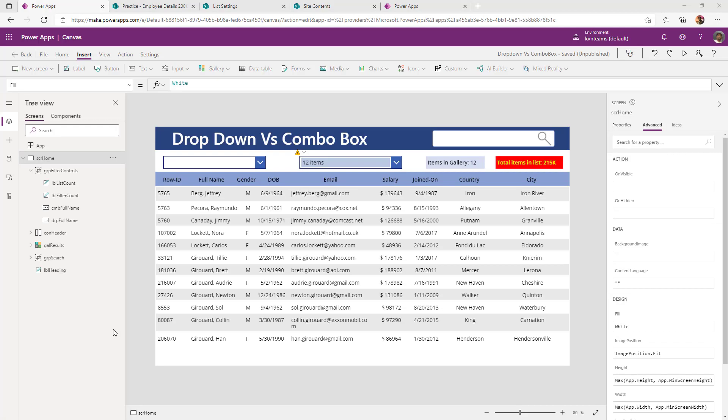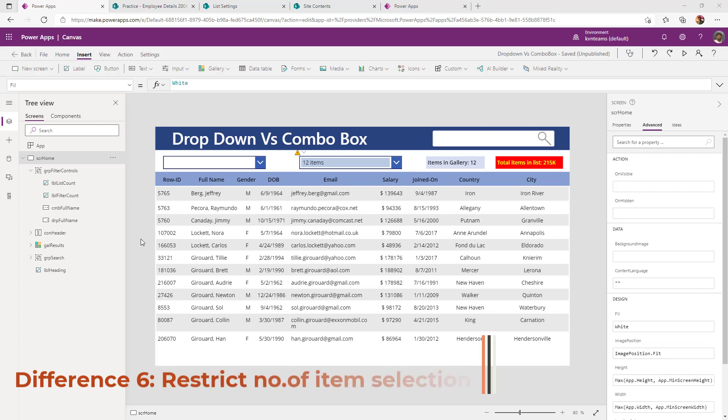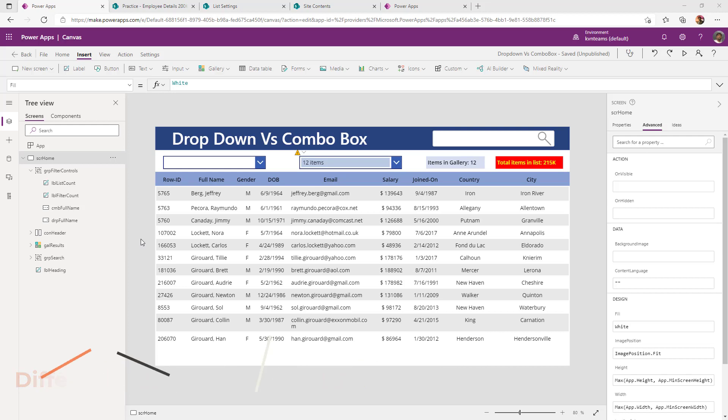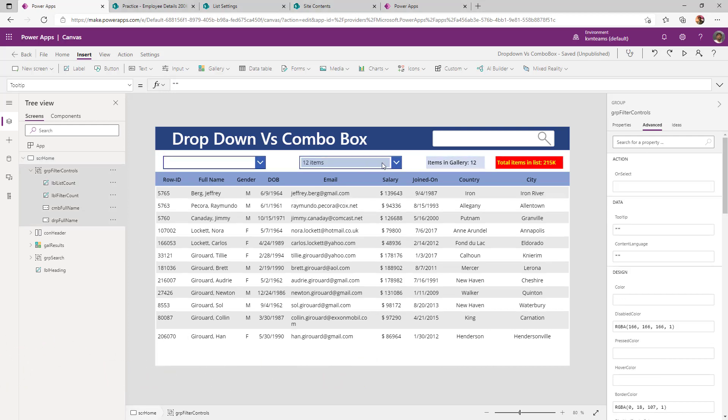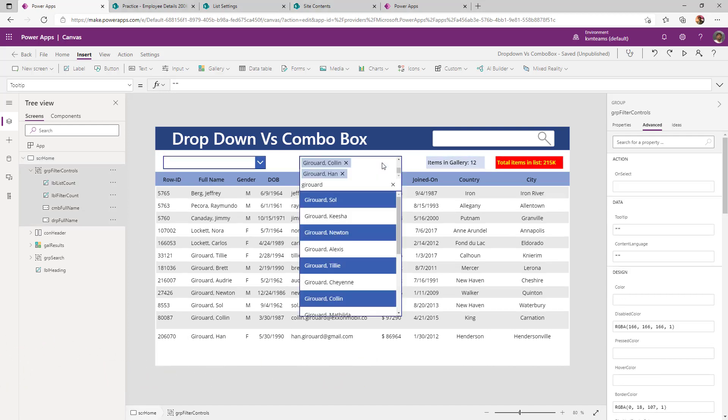The last difference is restrict the number of selections in the combo box. This is the very frequently asked question in the community. Now I have selected 12 items as part of my combo box, but the client want to restrict the user to select only four items.